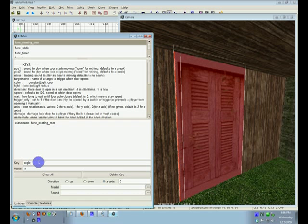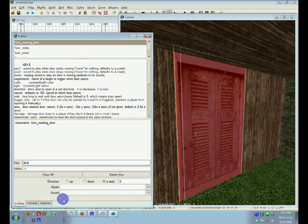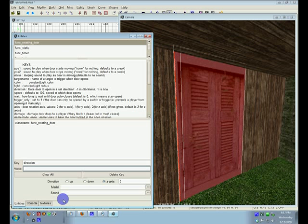You can go direction with a value of negative one or one. So I want it to go counterclockwise, or clockwise. So I'll just do a negative one.